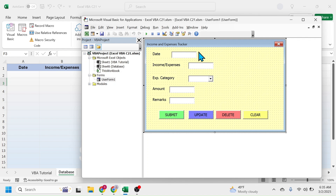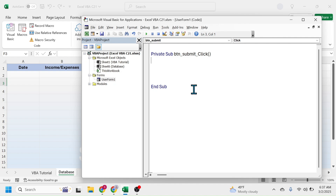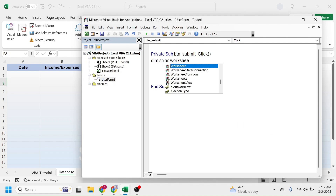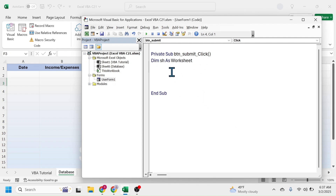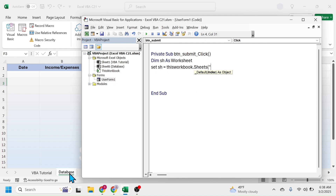After setting up the relevant names and tab index, now let's start writing the code for the submit button. To write the VBA code for the submit button, double click on the submit button which will open this coding window. Here you see private sub btn underscore submit click. Now we have to write code to send the information of the user form to the Excel sheet. First define the sheet where the data will be sent: Dim sh As Worksheet. Then set the value: Set sh = ThisWorkbook.Sheets("database").